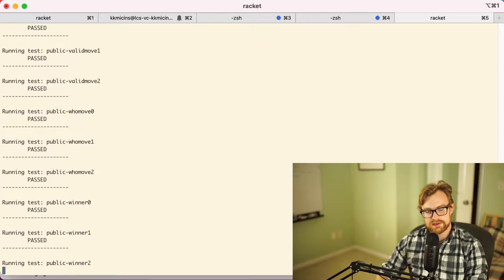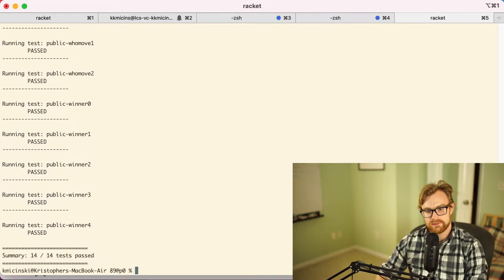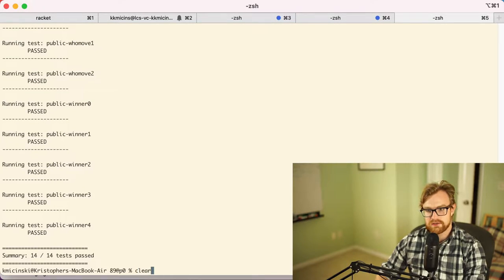So I'm running all these tests here, I can see 14 out of 14 tests pass.